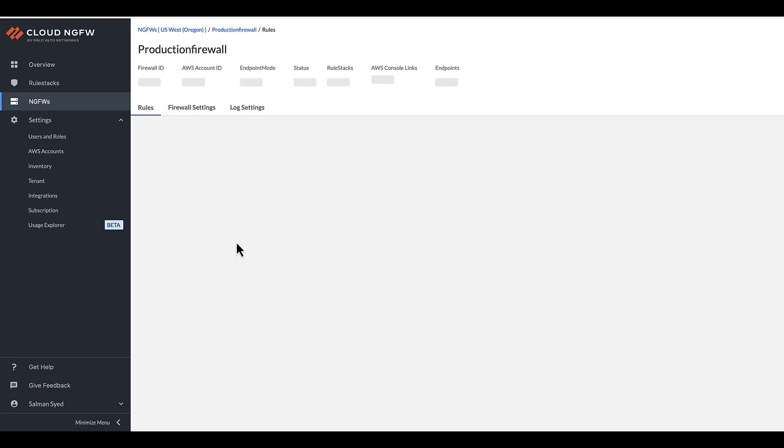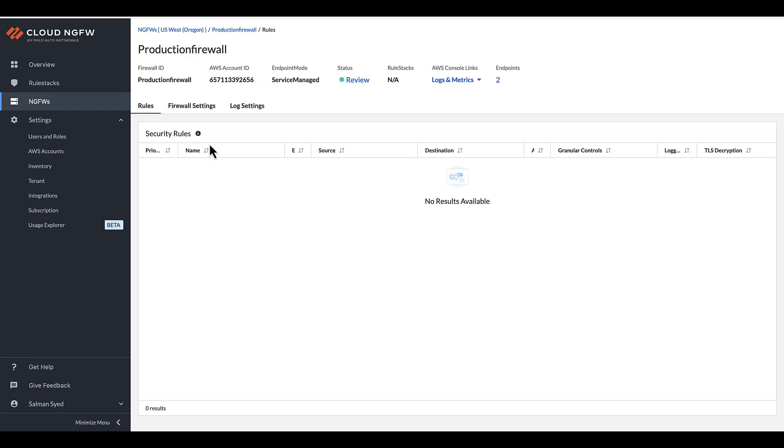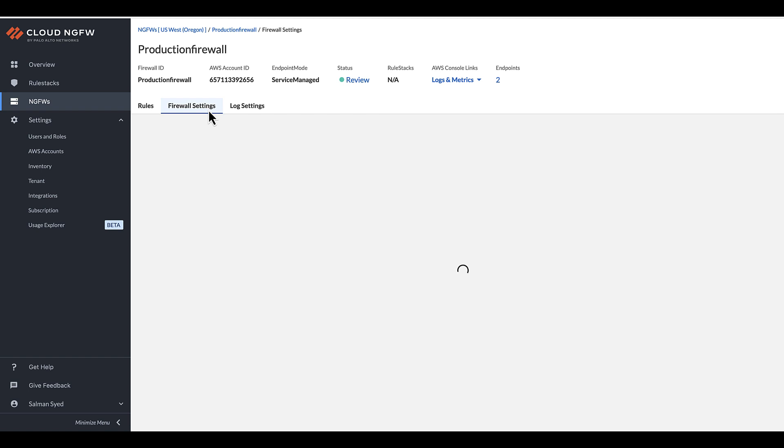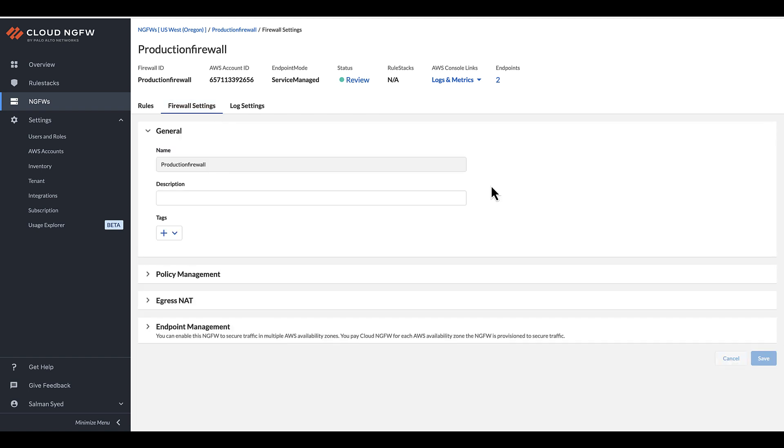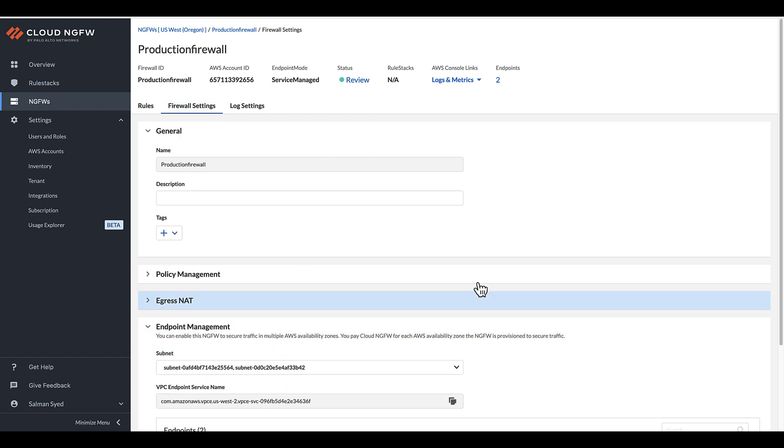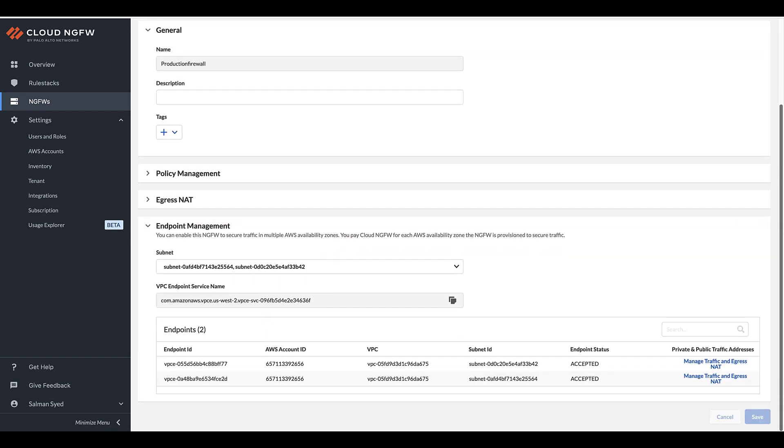After creating the firewall resource, you can configure Egress Network Address Translation, NAT, for individual endpoints in the Endpoint Management section located within the Firewall settings.